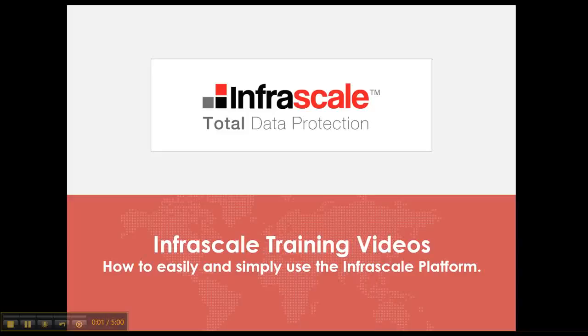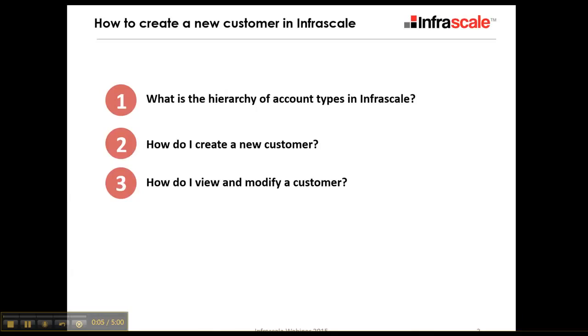Welcome to another InfoScale training video. Today we're going to go through a basic how-to on creating customers in the InfoScale system. We'll go through a basic understanding of the hierarchy of different account types in the InfoScale platform, how to create a new customer, and how to view and modify an existing customer.